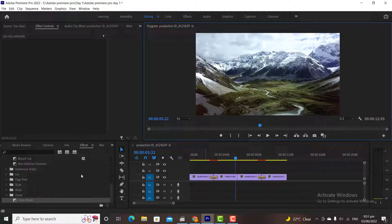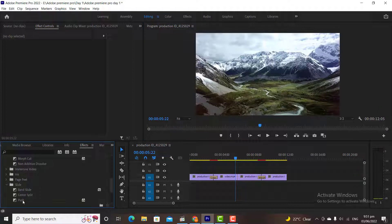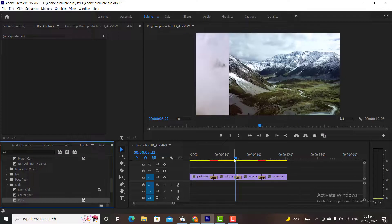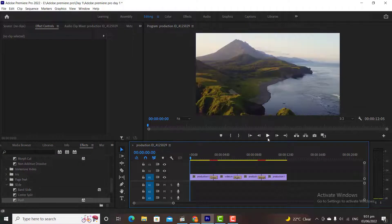In the third video I want to add another type of transition. Let's add a transition from slide folder. Now we have added three different transitions in our four videos. Let's watch the resultant video.